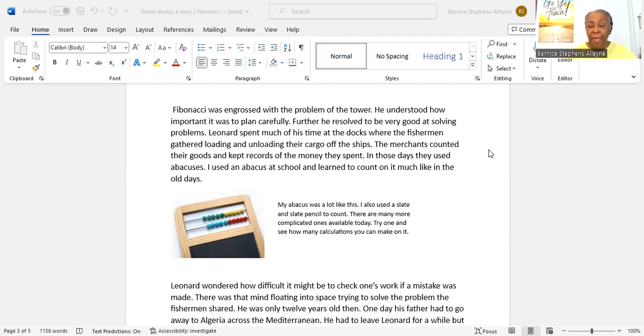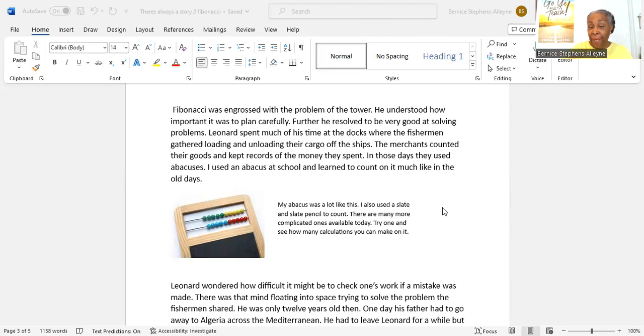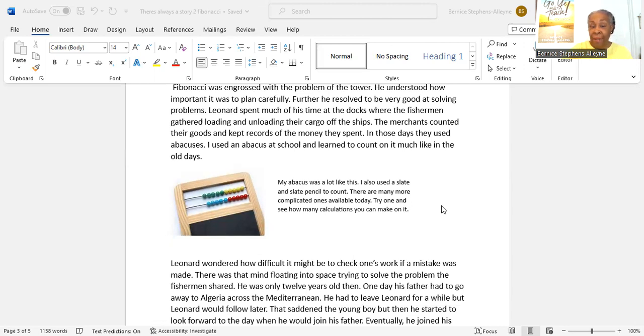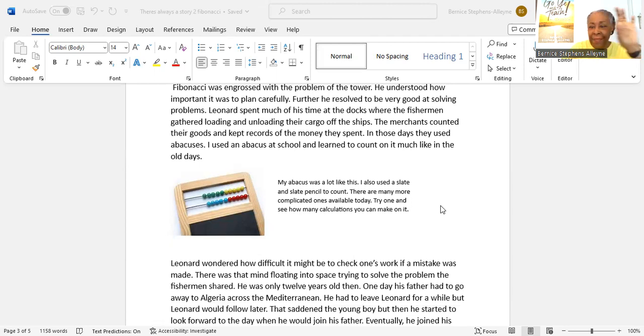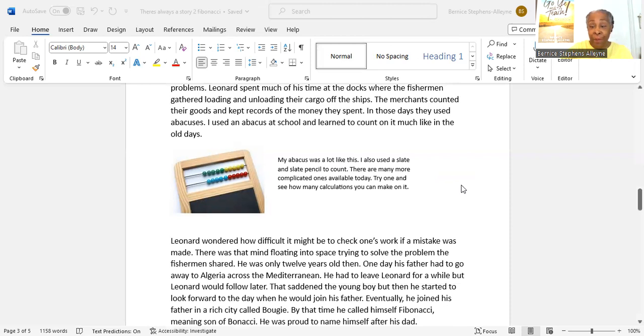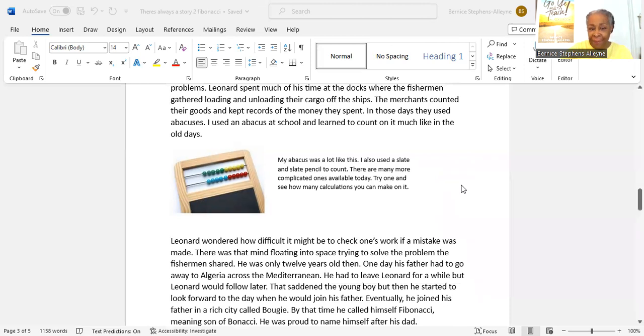It didn't have the extra base, but the abacus was attached to the slate and the slate pencil. There are many more complicated ones available today. Try one and see how many calculations you can make on it. You can count to ten. This one has a count of twenty, and you can take away, add different sums, and by literally holding the beads and sliding them across, you can do your calculations. Simple ones with this one. Explore. Go online and see what you can find.